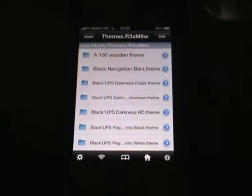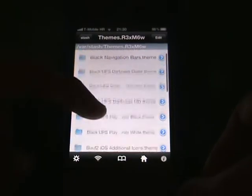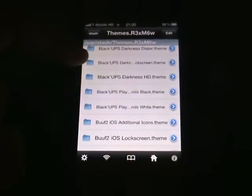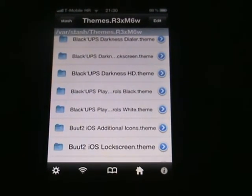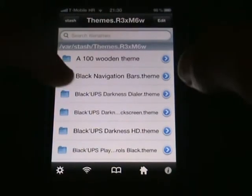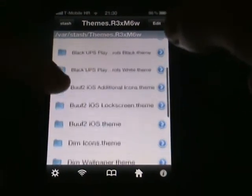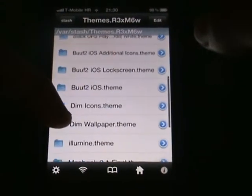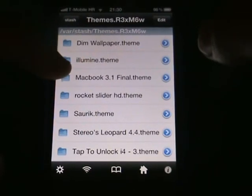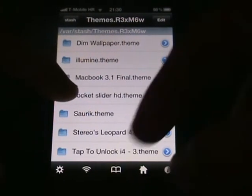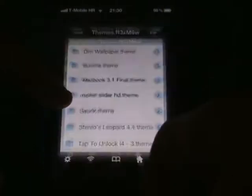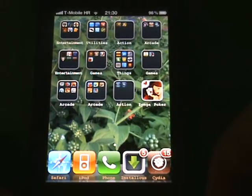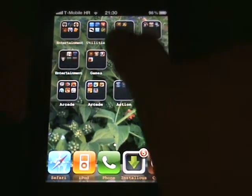Open up Themes and you'll see a list of themes you have. Recently I deleted most of my themes, so I have just Black Ops, 100% Wooden theme, Illumina, Macbook, and Stereo. Right now I don't want Stereo theme, it's not such a good theme.